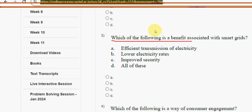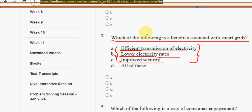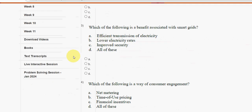Third question: which of the following is a benefit associated with smart grids? The benefits listed — efficient transmission of electricity, lower electricity rates, and improved security — all three are correct. So the final answer is option D, all of these. Mark option D.